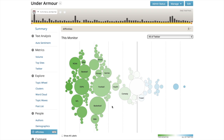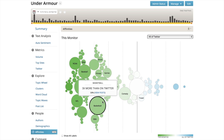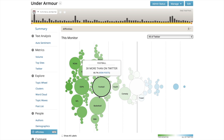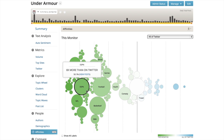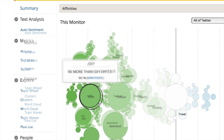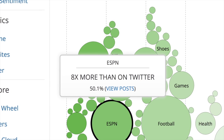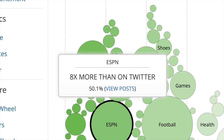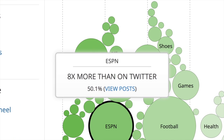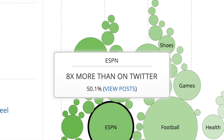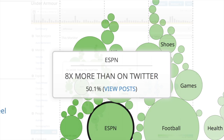In the example of Under Armour, unsurprisingly, we see a lot of interests around sports, football, ESPN. For example, ESPN is eight times more likely to be an interest of people talking about Under Armour than it is of the general population.